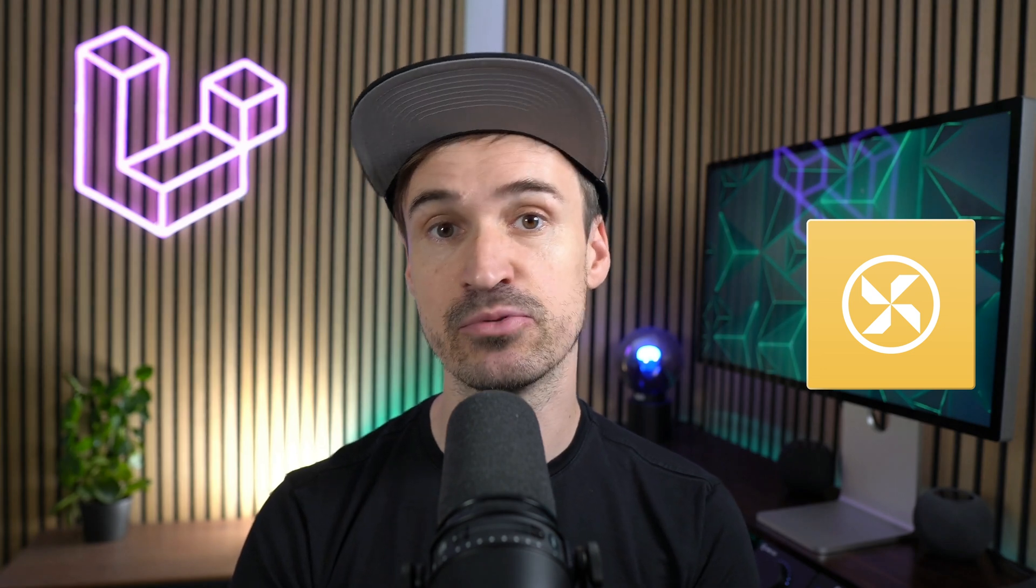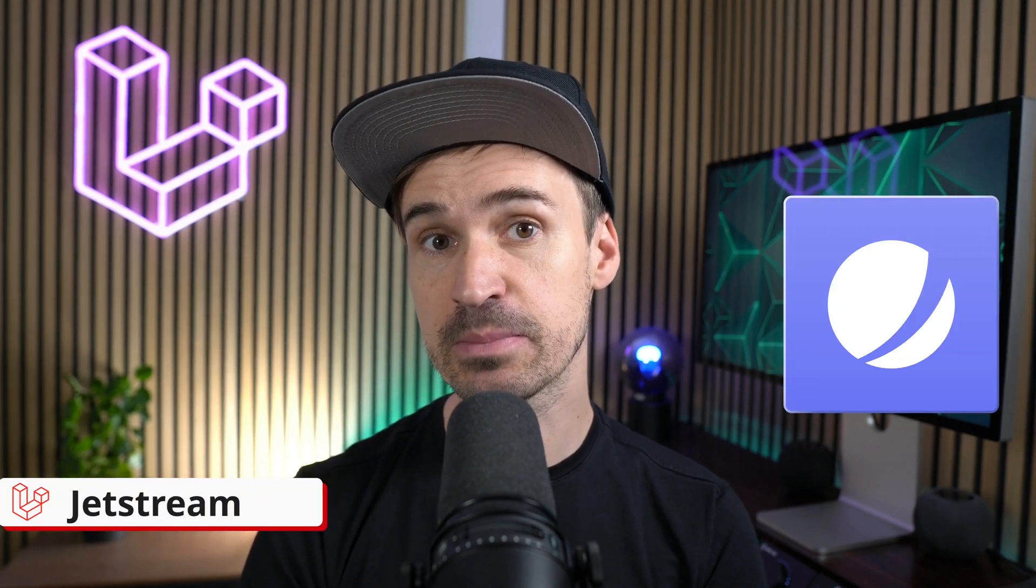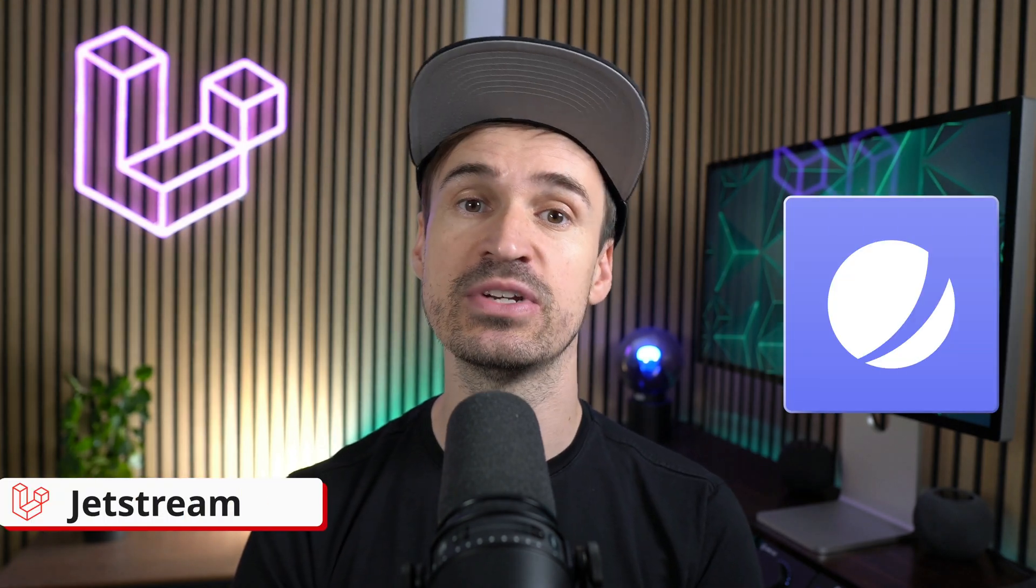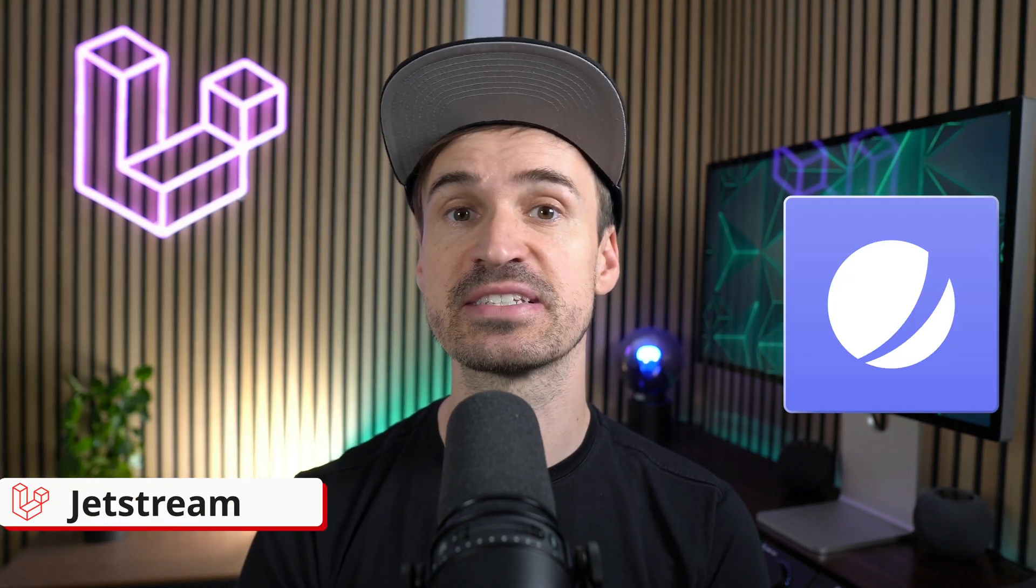Hello, Laravel friends. In the last video, we talked about Laravel Breeze, our minimal starter kit. Today, we take a look at its big brother, Jetstream. Similar to Breeze, Jetstream is a starter kit that helps you to get started with your next application.